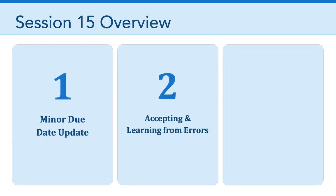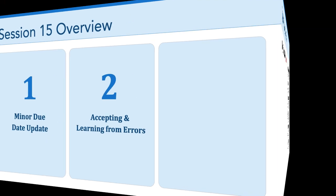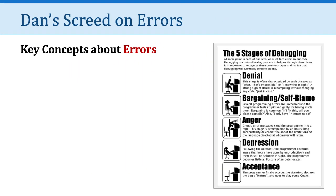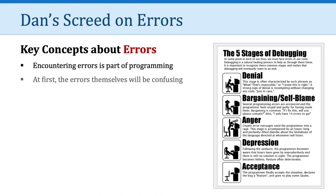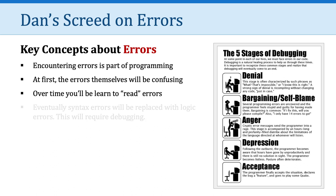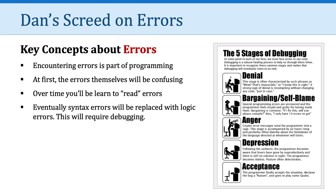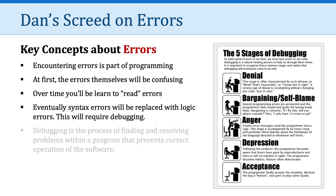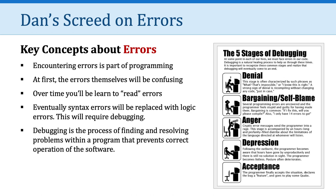The second thing I want to talk about is accepting and learning from errors. It's important to understand that errors are an important part of programming. It's very normal to encounter errors. And at first, those errors themselves are going to be super confusing. But over time, you're going to learn to read those errors. And eventually, you will stop making syntax errors, errors with what you type. And those errors will be replaced with logic errors, which are going to require you to do some debugging. So what is debugging? Well, it's the process of finding and resolving problems within a program that prevents correct operation of the software, in this case, your games.